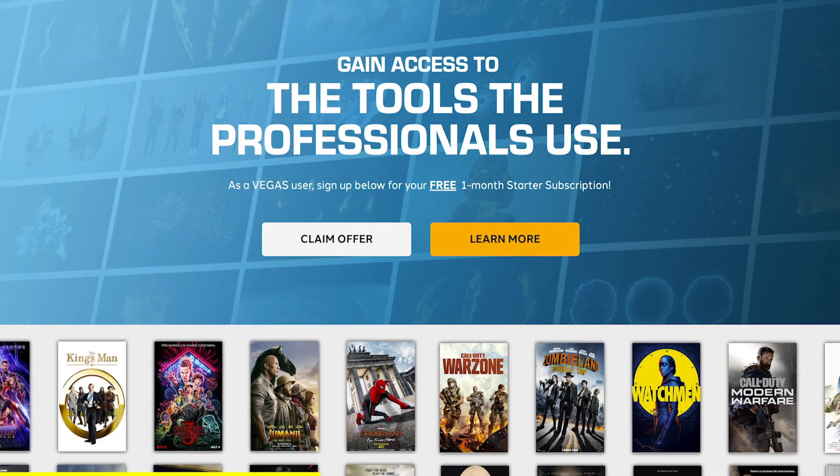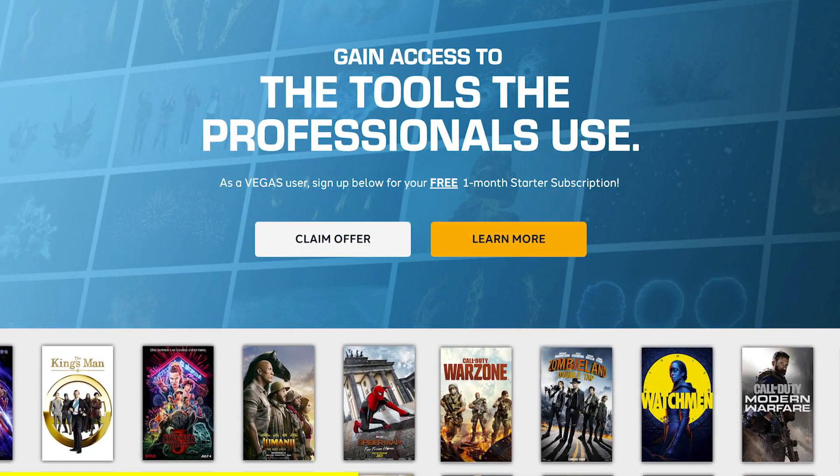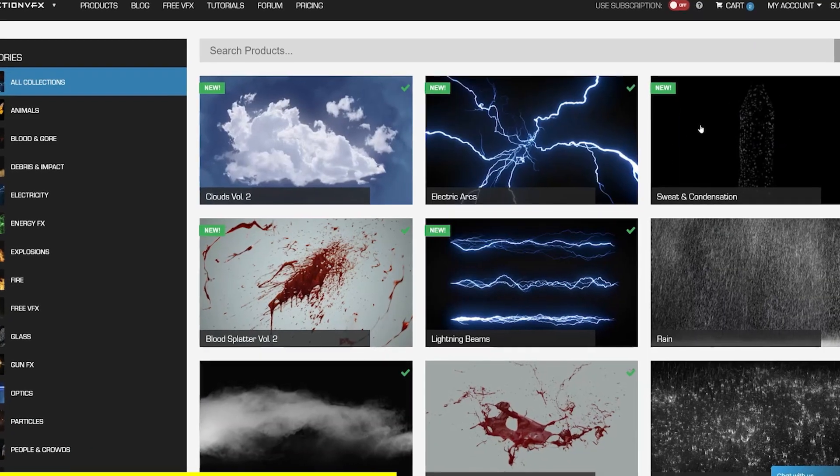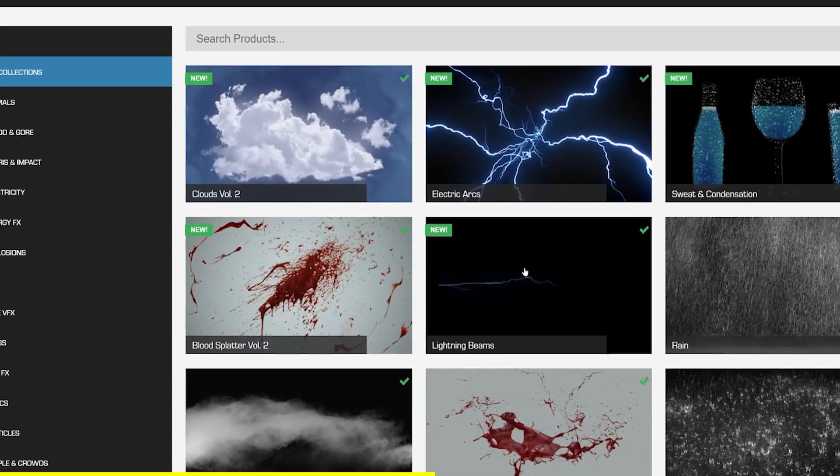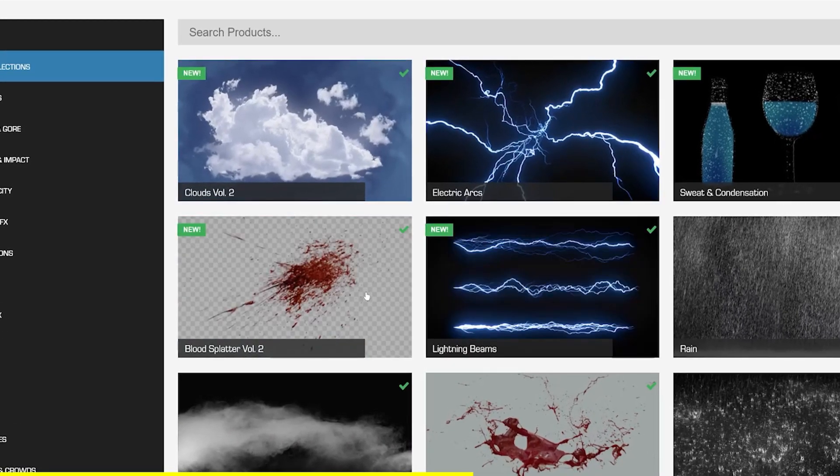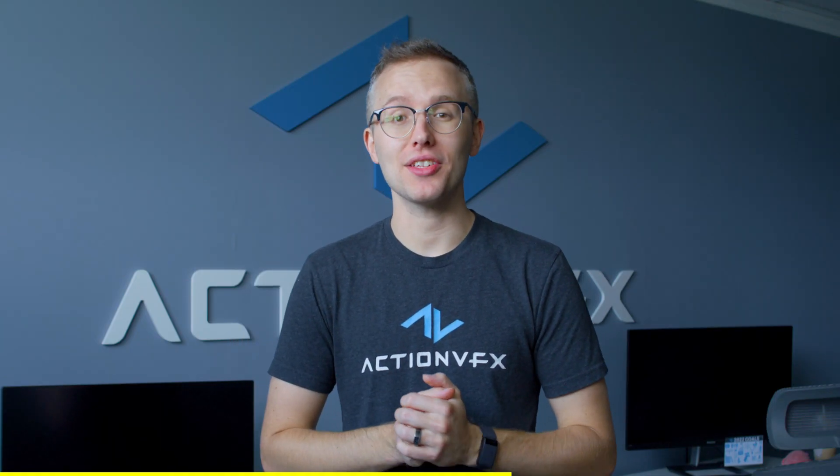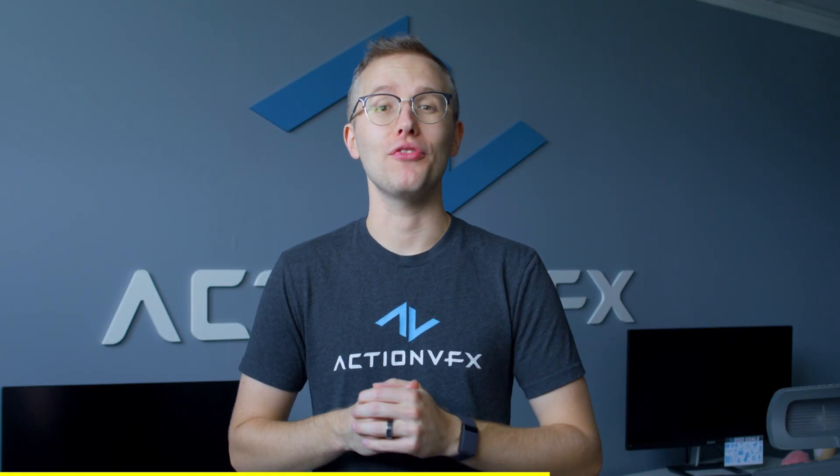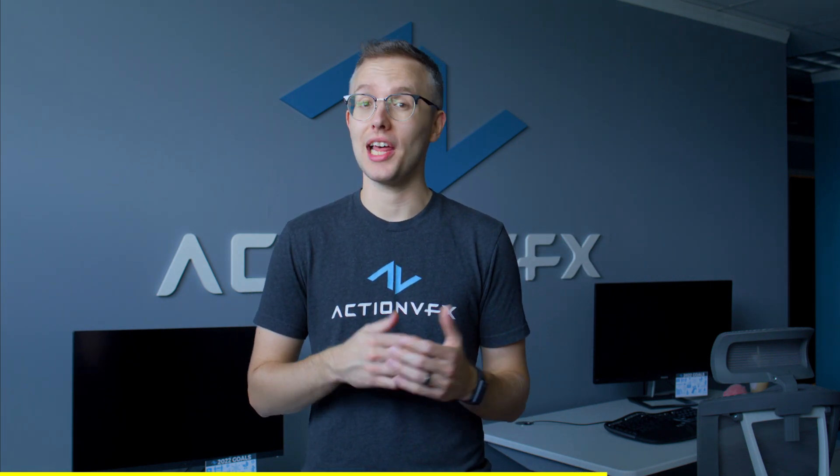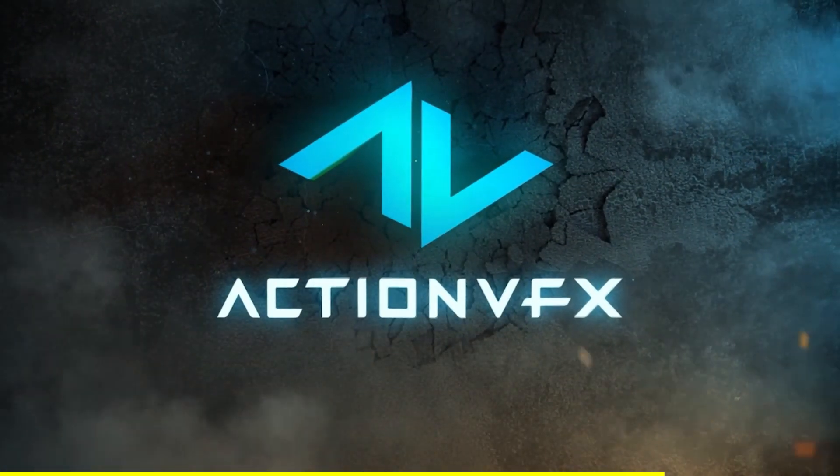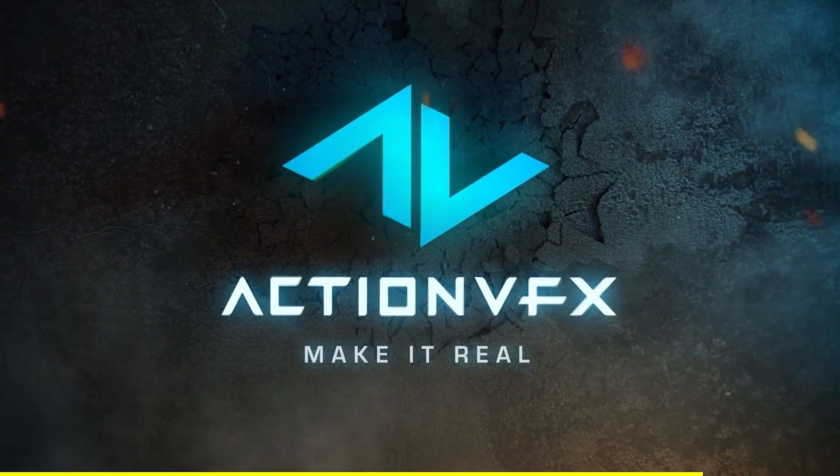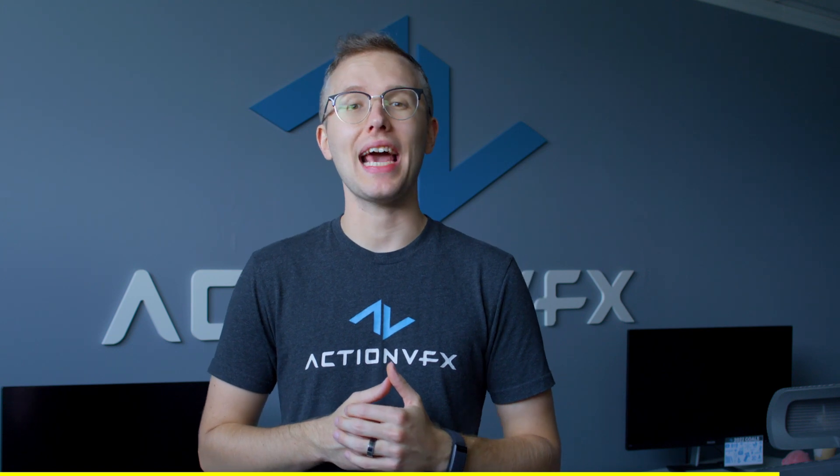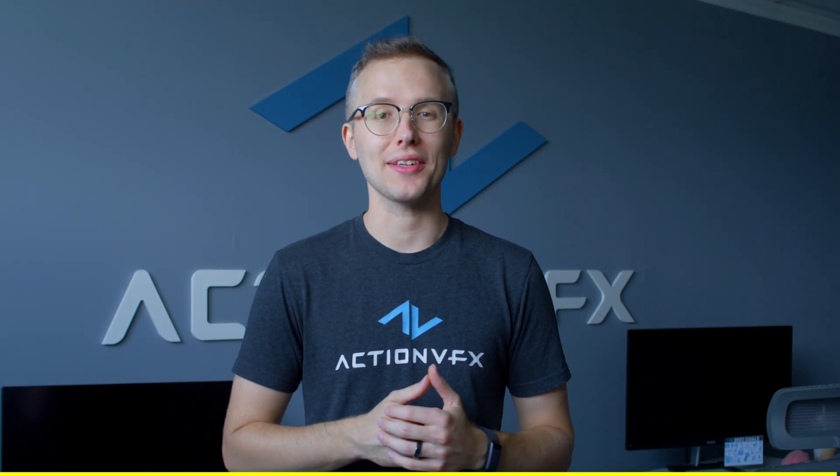You might also notice that all Magix users will receive a free starter subscription to the Action VFX library. That means you can go ahead, download some effects and get started editing in the new version of Vegas today. We also have tons of resources like free effects and tutorials and other educational content to help you learn and grow more as a visual effects artist. So if that sounds like something you're interested in, check us out at actionvfx.com. I'll pass it back over to Alex.